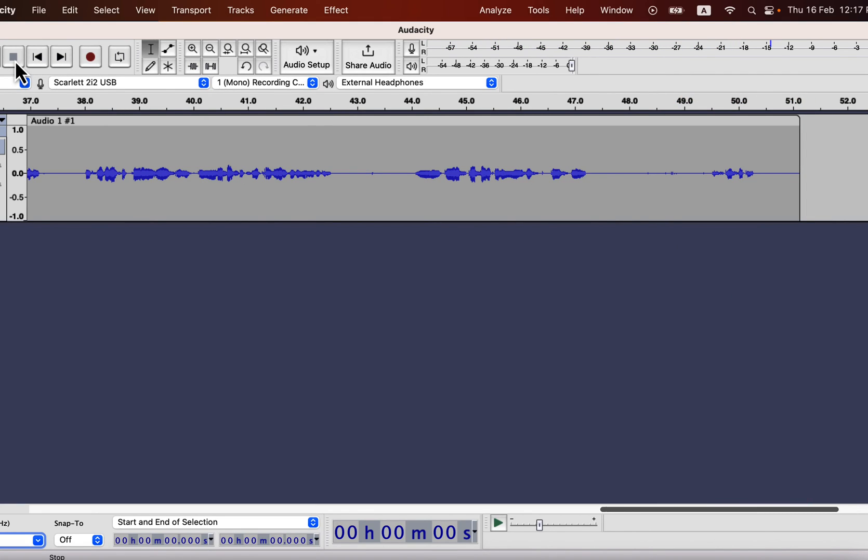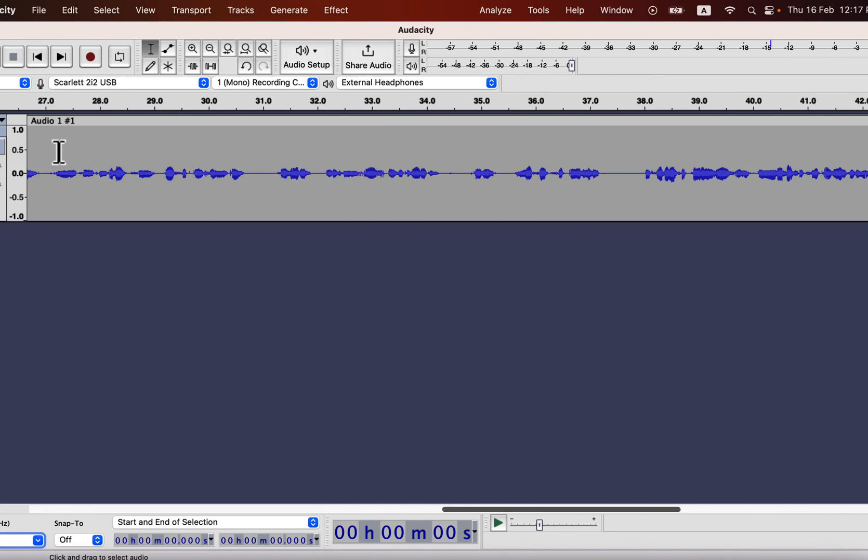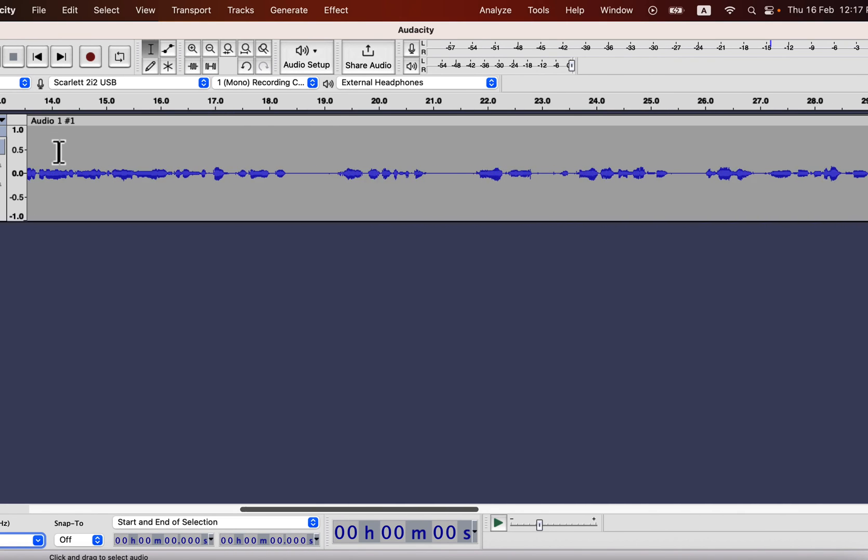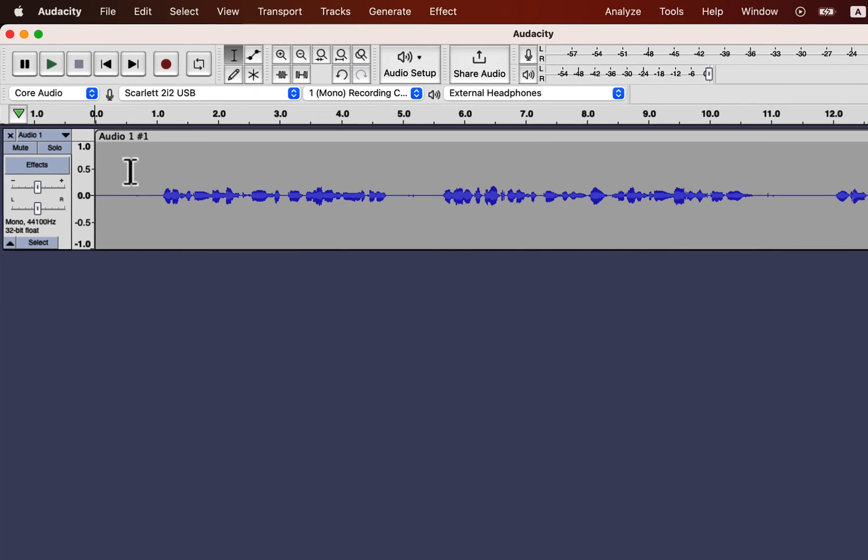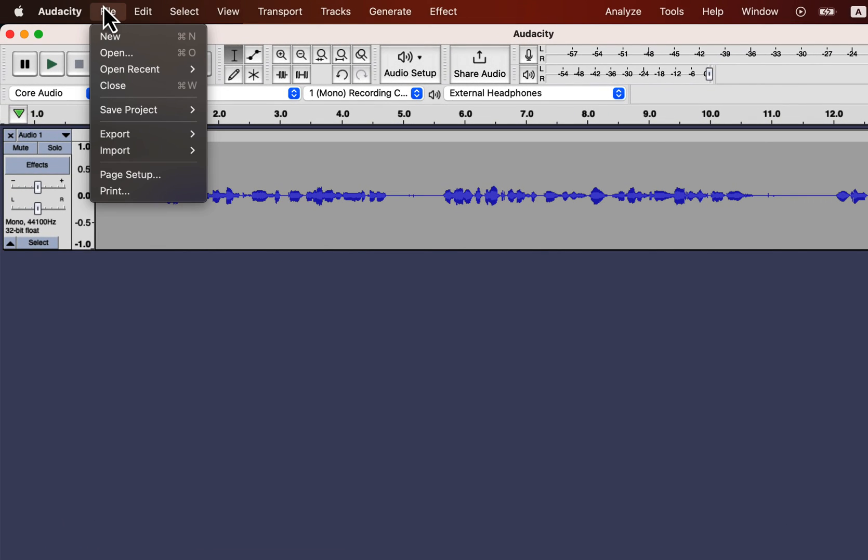The recording is done, and what you see are the timeline and waveform. I will get back into the details of those, but the first thing you need to do is to save the project.